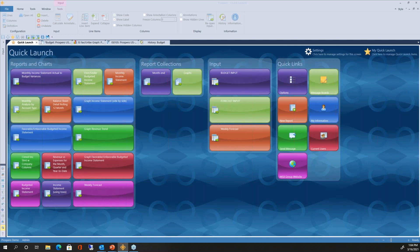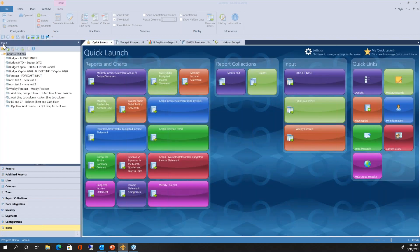The Quick Launch lets us easily launch any of our reports. On the left-hand side I've got a section for reports and charts, then beside that a section for report collections or chart collections — where you can run several reports or charts at one time — and a section for budget input screens. There's also a main navigation panel on the left-hand side, very similar to Management Reporter's navigation pane, with buttons for all the different areas inside Prospero.